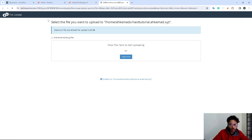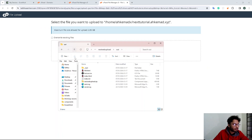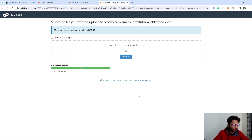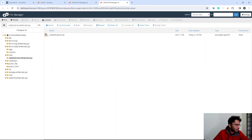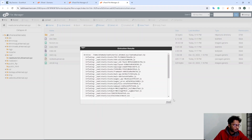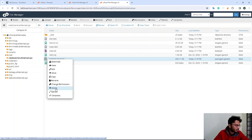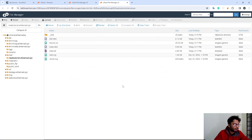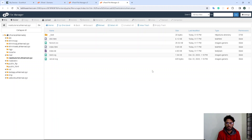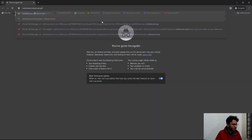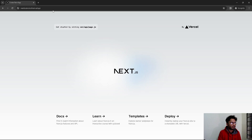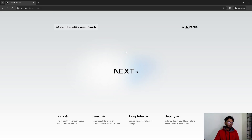I'll go to the File Manager and upload the zipped out folder into the subdomain's directory. I'll upload it, then extract the folder. I'll also delete the zip file since we don't need it anymore. That's all — this is how we upload a Next.js 14 website to cPanel.